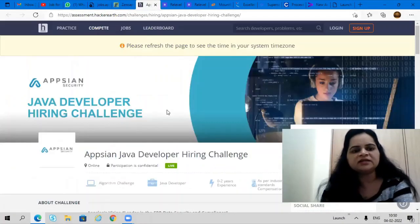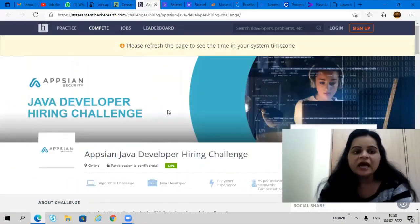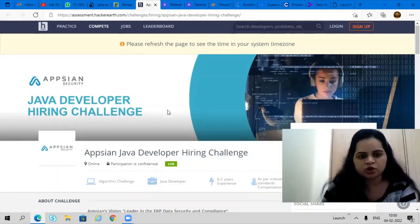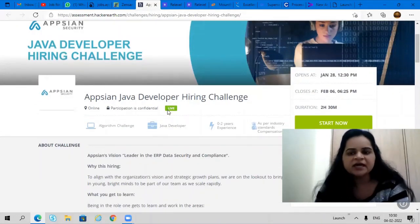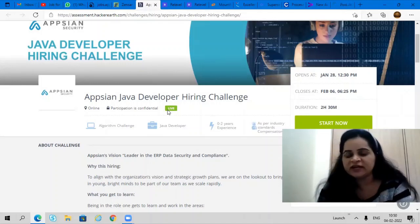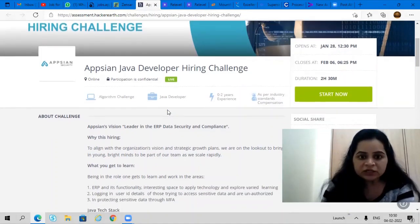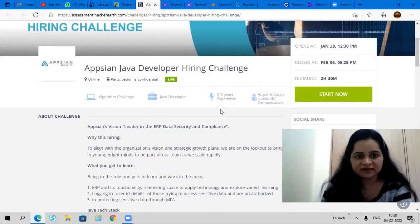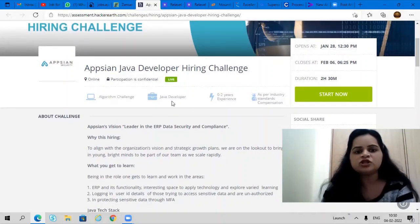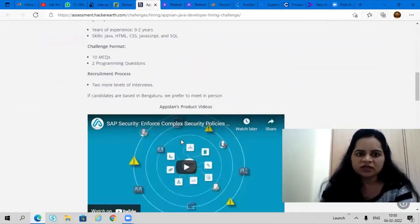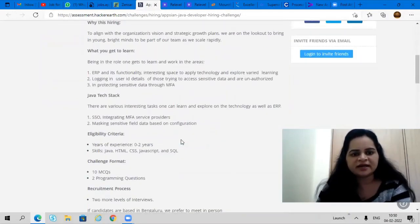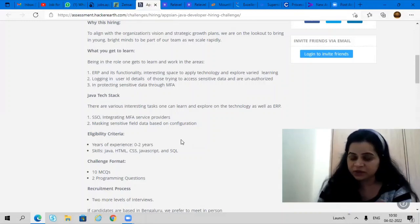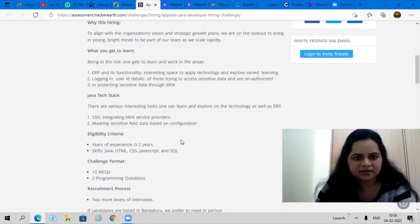Next opportunity is coming from FIS. They are hiring for Java developer hiring challenge. It is a challenge which you have to attempt from January 28th to February 6th. It is a 2-hour duration test. All freshers and experienced candidates can apply for this Java developer role. If you have 0 to 2 years experience in HTML, Java, CSS, and JavaScript, you can definitely apply for this.